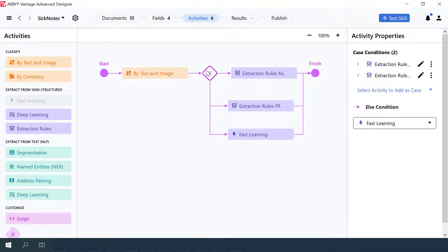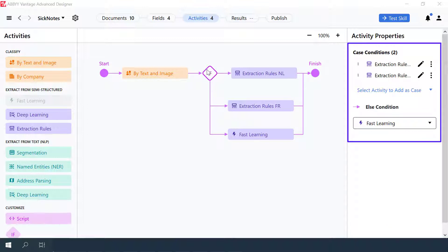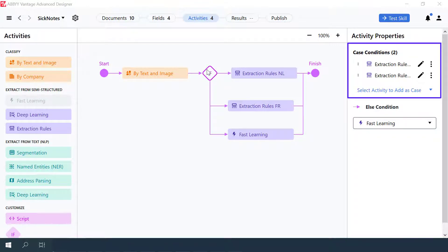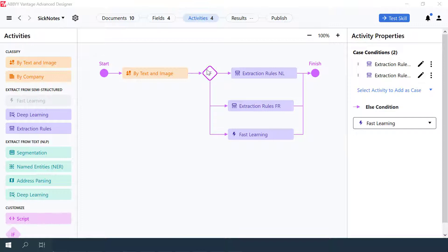Go back to the pipeline and select the If Activity. A Case Condition and an Else Condition have been set up. If the Case Condition is true, then the workflow goes to the Extraction Rules NL activity or to the Extraction Rules FR activity. This logic is specified with the script. If the Case Condition is false, the workflow goes to the Fast Learning activity.